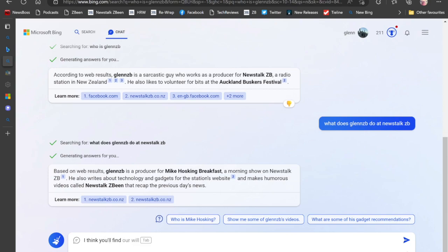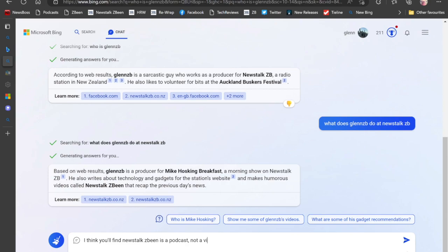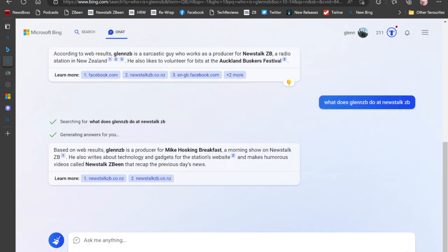So I just wanted to correct Bing there and just point out that no, Newstalk ZB is not a video, it's a podcast. And we'll see what Bing says about that.